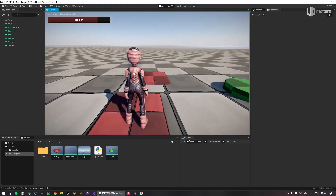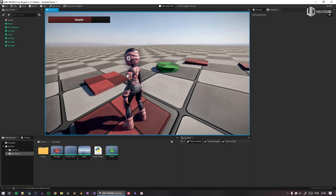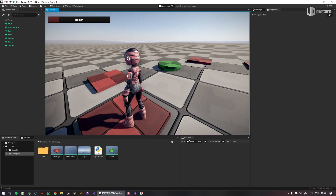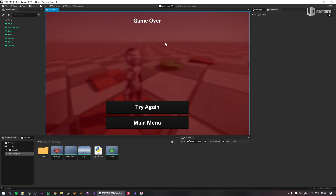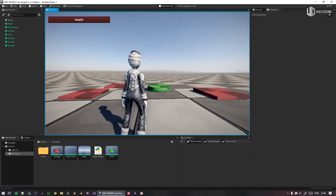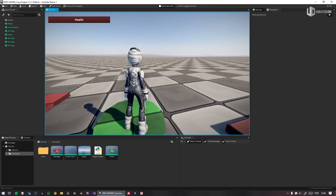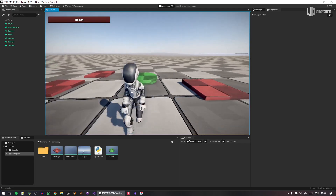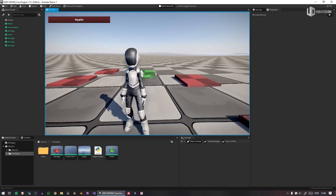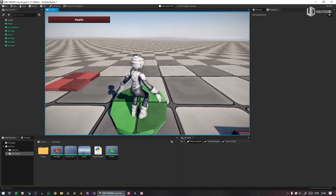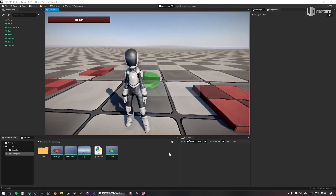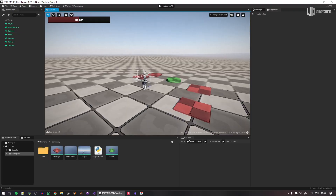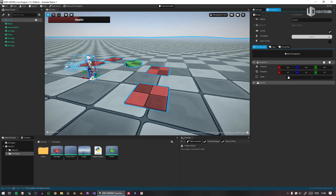Let's trigger a game over. I have a shortcut to reduce health. Now the game over screen looks better. I can change everything as I want, and you have everything working to get you started.